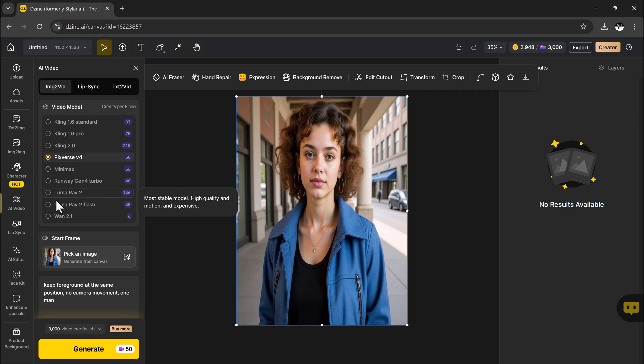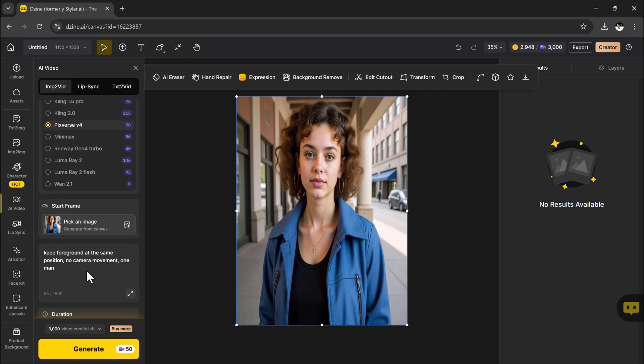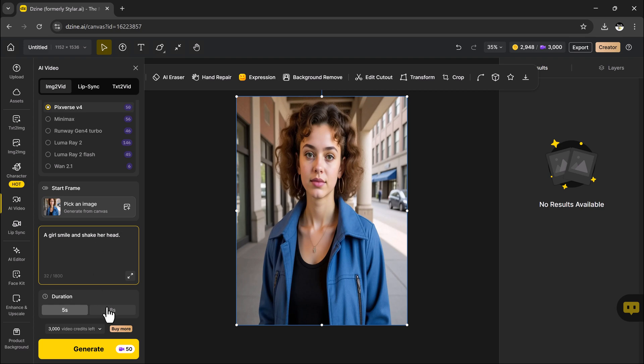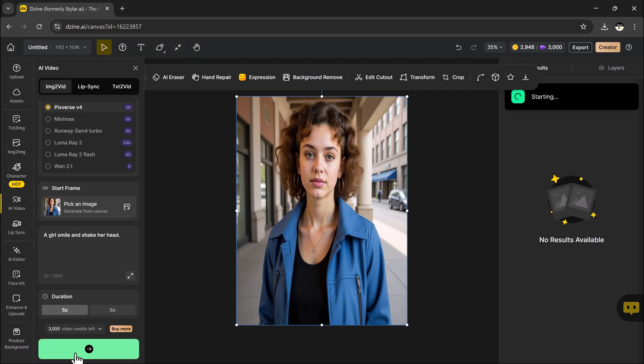Once you have selected your model, it's time to fine-tune the video by adjusting settings, such as the prompt that helps guide how your image moves, the mood of the animation, or the story it tells. You can describe what kind of motion you want.